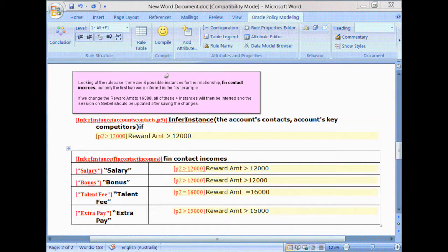Looking at the rule base, we see there are four possible instances for the relationship Fin Contact Incomes, but only the first two were inferred given the data that we provided to Oracle Web Determinations. If we change the reward amount to $16,000, all four instances would then be inferred.